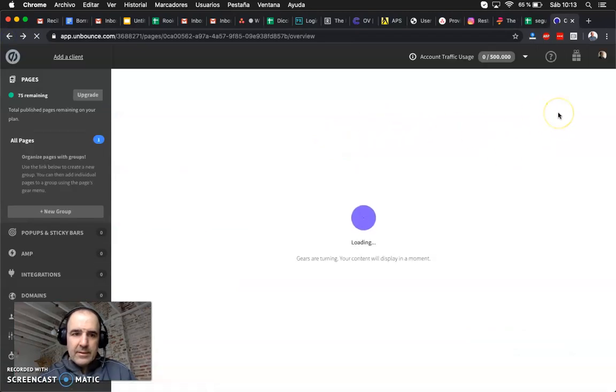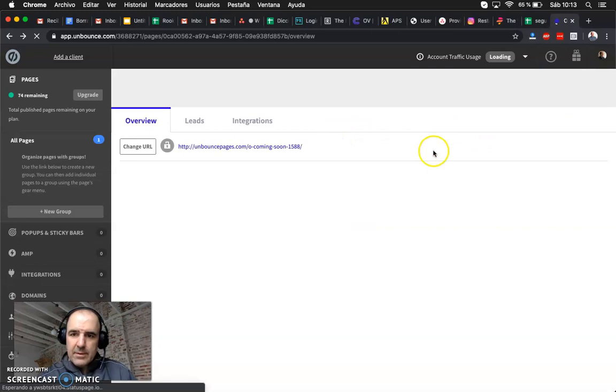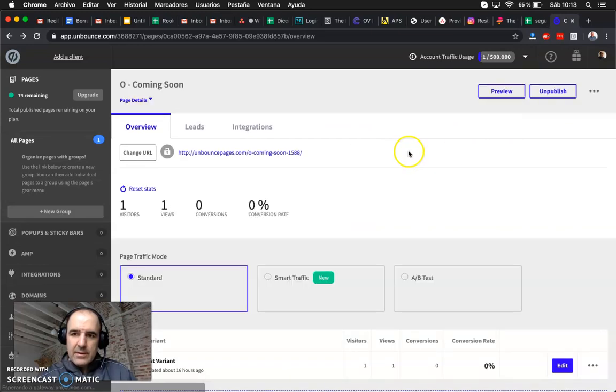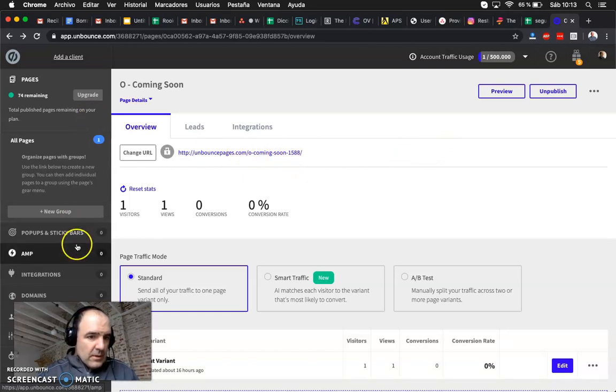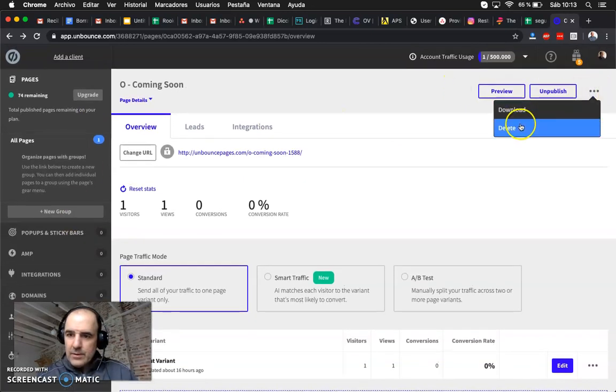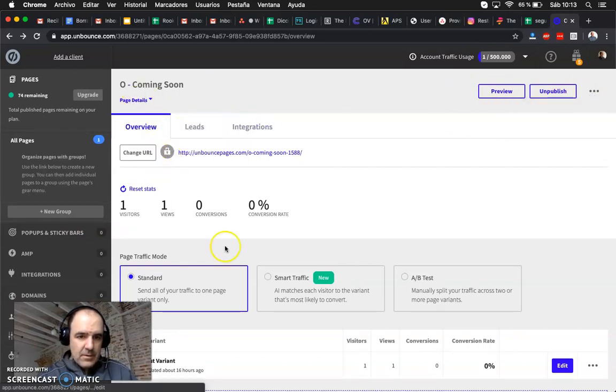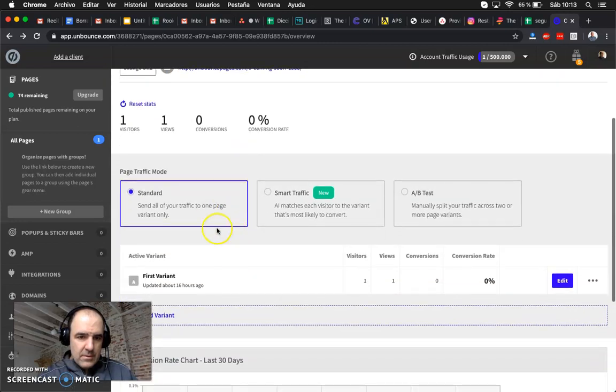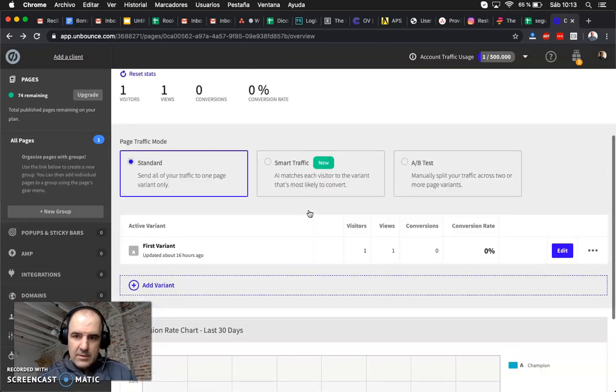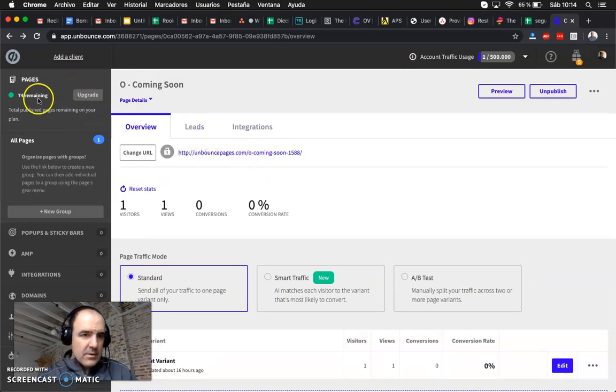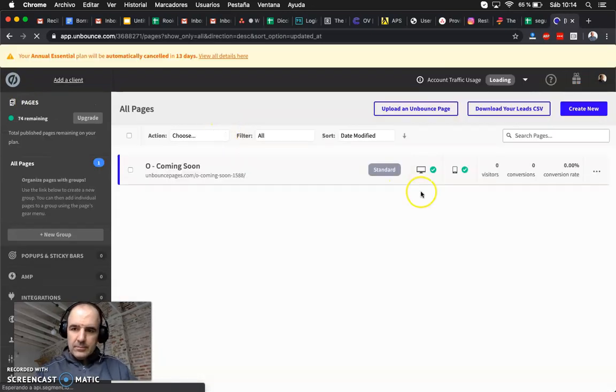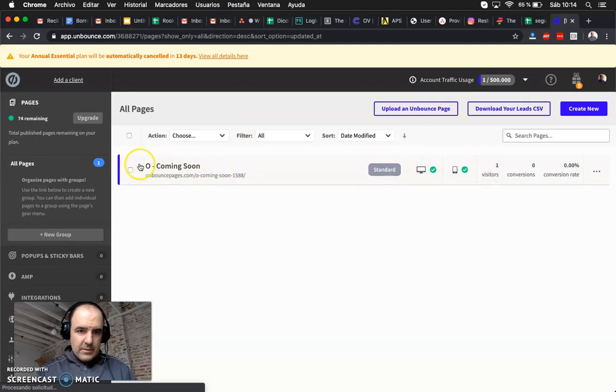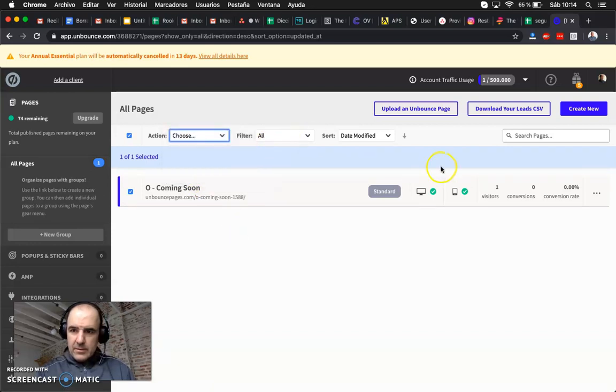Yesterday I did that, today I don't know how to get back to edit my page. Where do you edit this? Visitors, okay, this is my page, I'm going to edit this page, I don't know how to edit it.